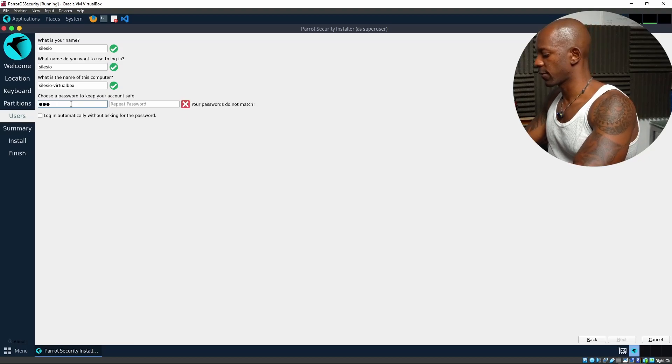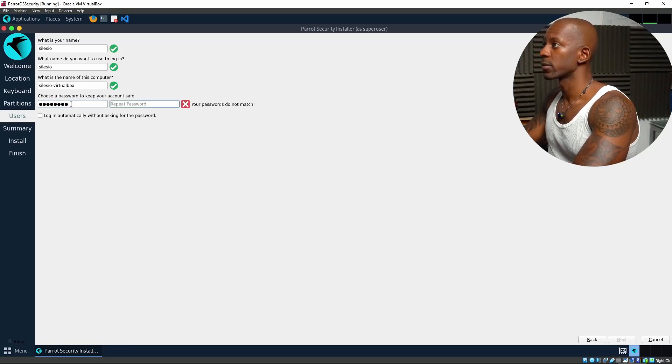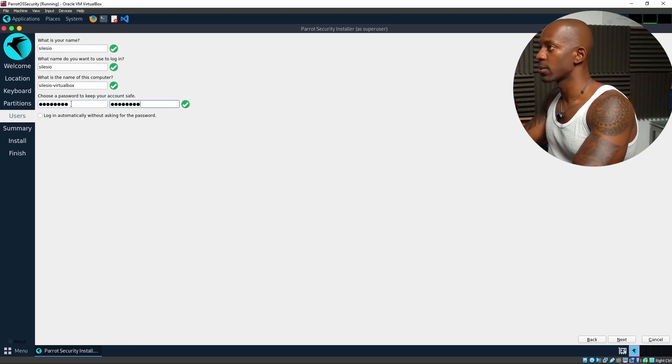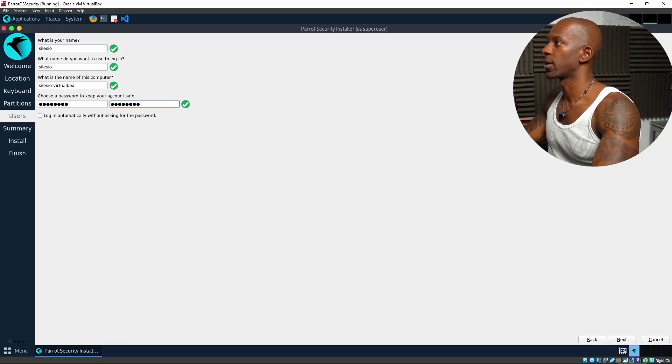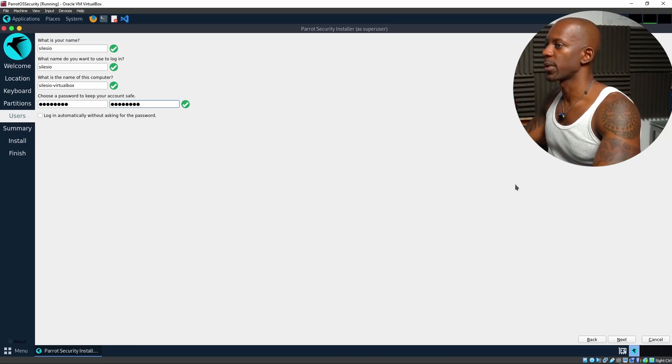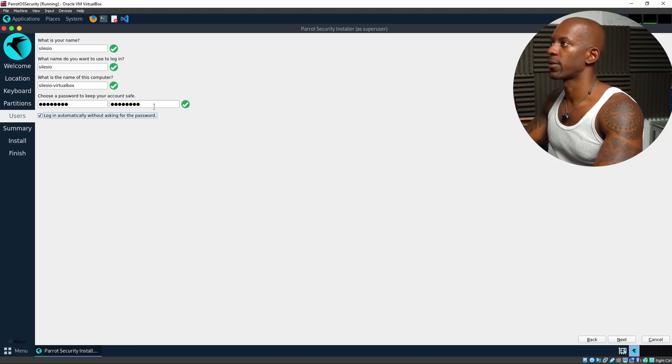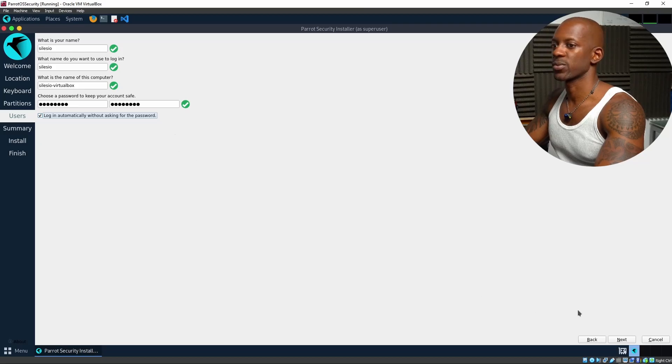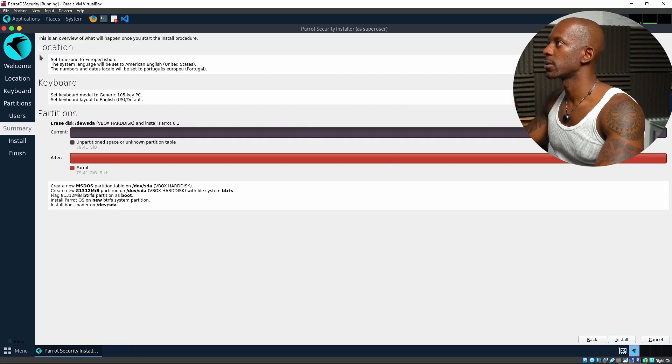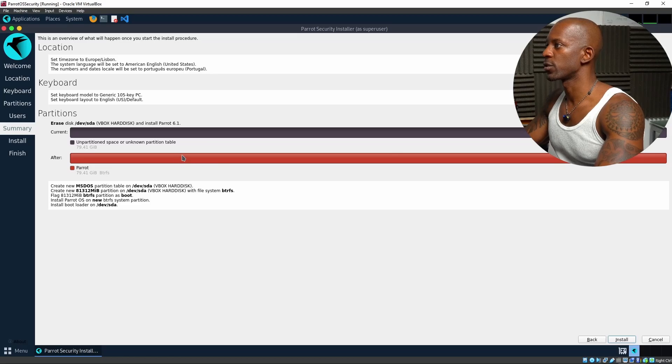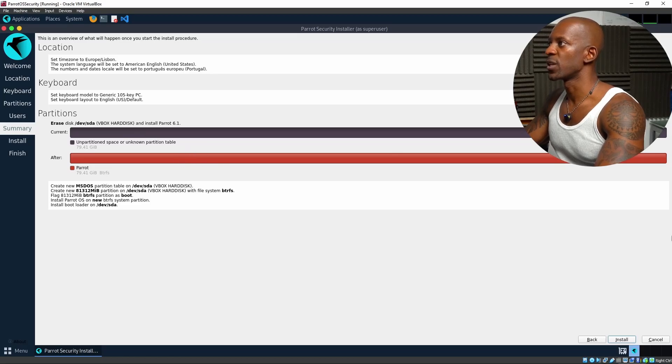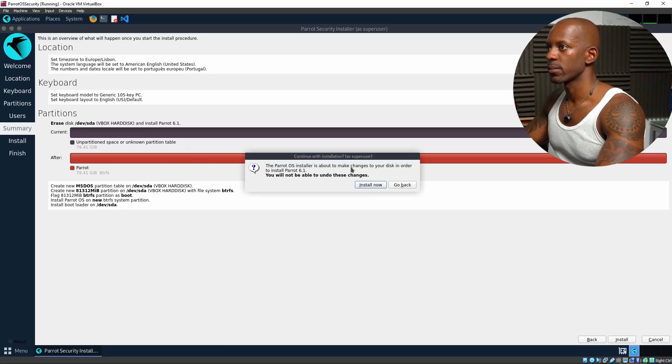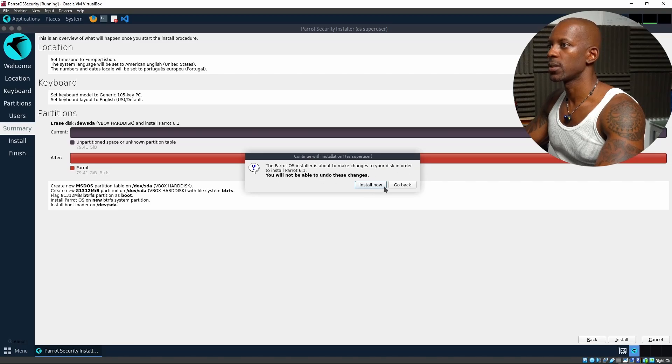I'm just going to leave the default. And just to make things simple, I'm going to disable for requesting the password. Click on Next. And this is an overview of what's going to be installed. I'm going to click on Install. Install now.